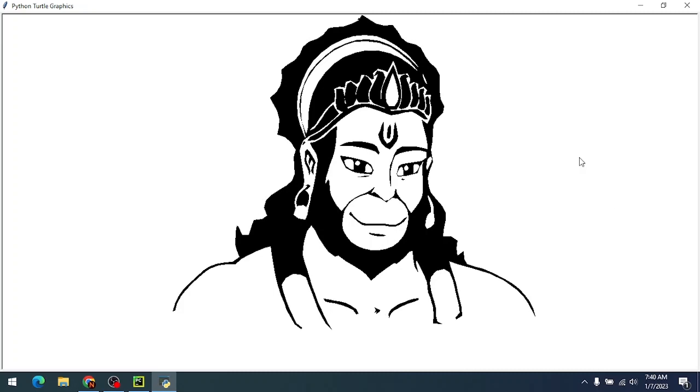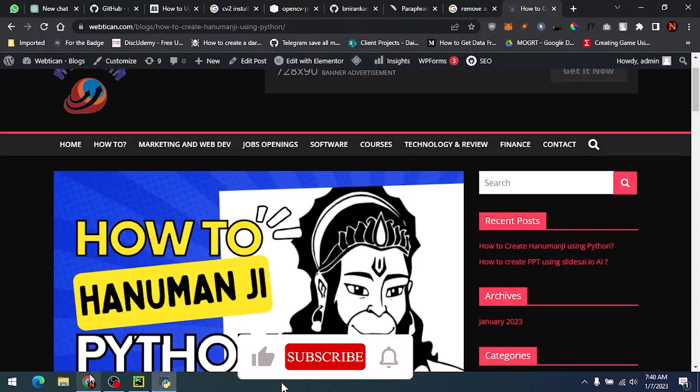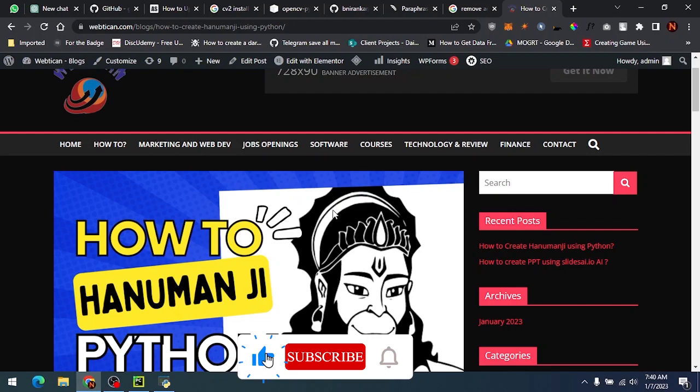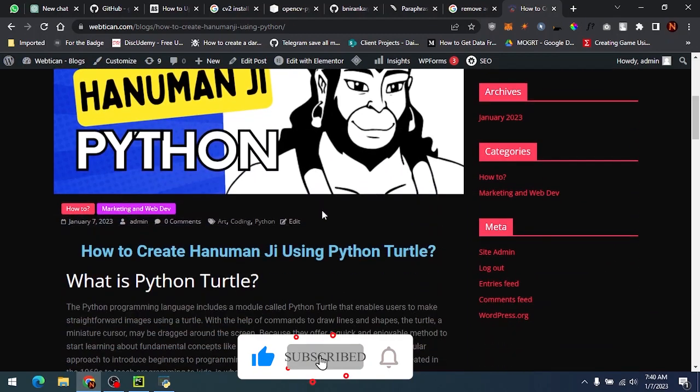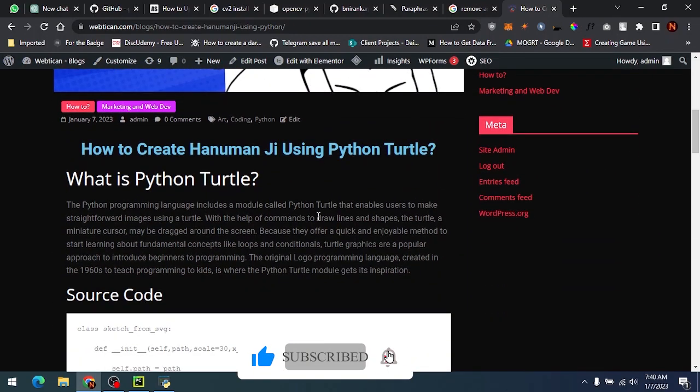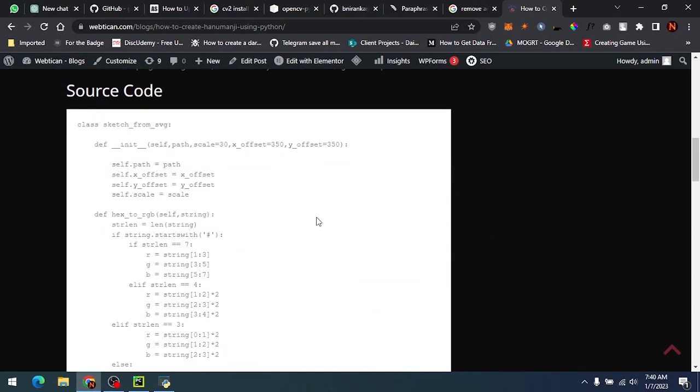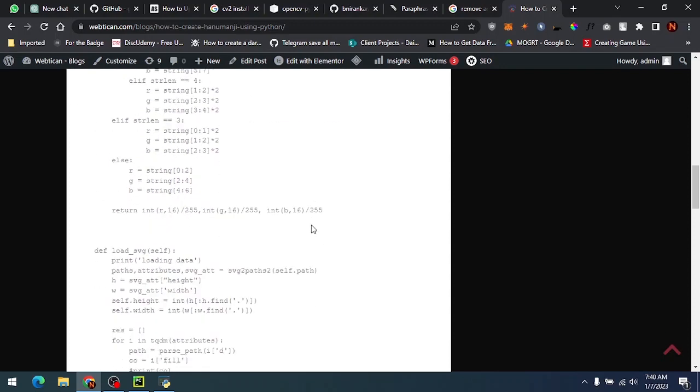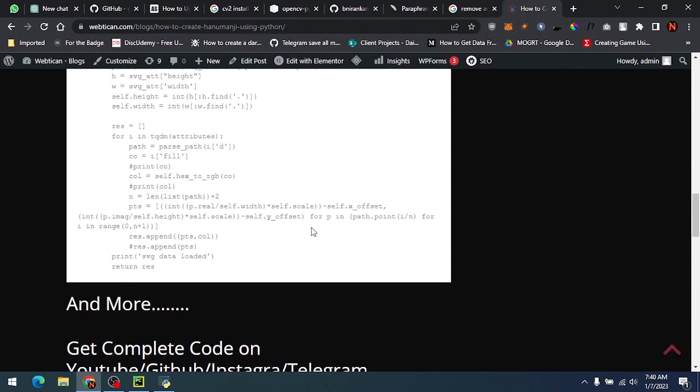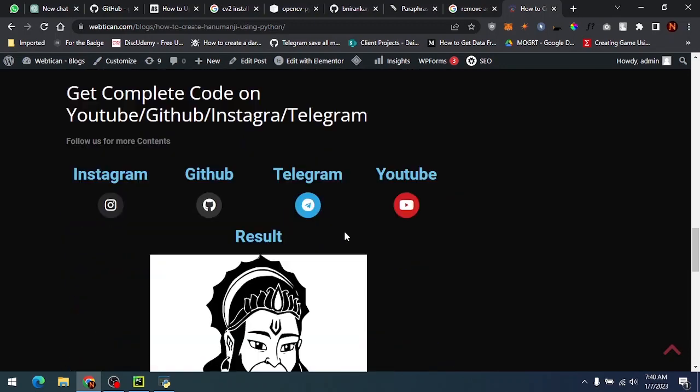So now, how can we get the source code? It's very easy. You will get the link in the description of this blog, and here I am just explaining how this code is running and how you can get the code.